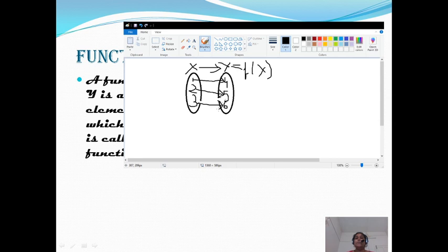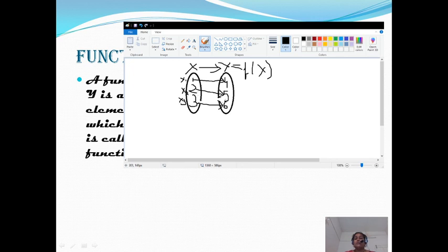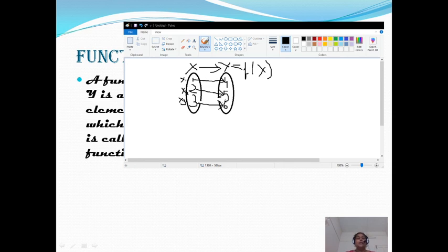Every input must be mapped to a unique output. Two inputs cannot have the same output. Let me call the first element x1, second element x2, third element x3. So x1's value is 1, x2's value is 2, x3's value is 3. Then x1 and x2 must not be mapped to the same element — the same value in y. That is the condition: f of x1 must not equal f of x2. That is, no two inputs can have the same output. It is called one-to-one function.